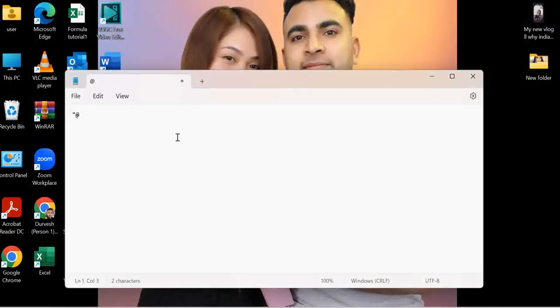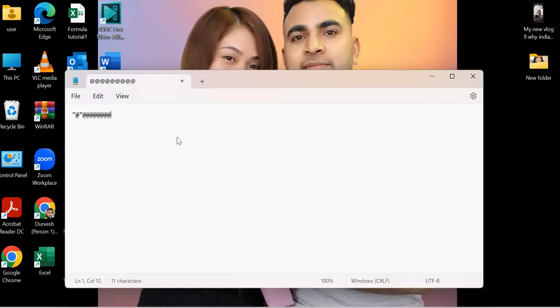Now we will try again if it is still working or no. Yeah, it's working now. When you press Shift and 2, it's giving you @ symbol. So that is it, you need to do. Very simple.